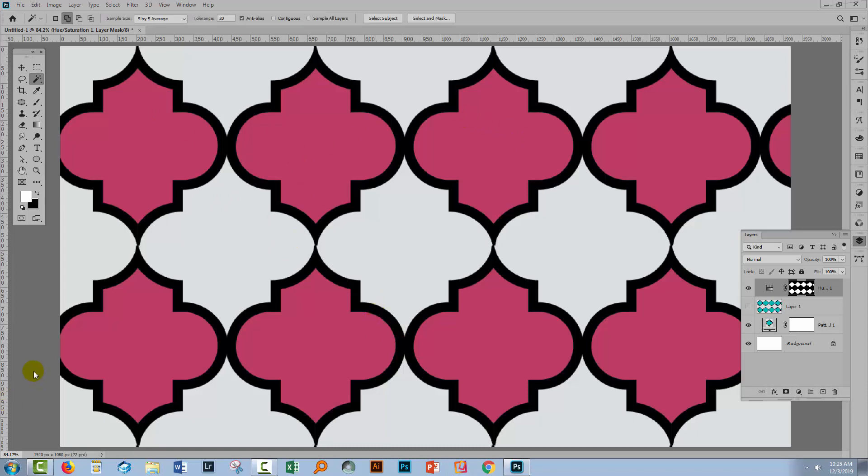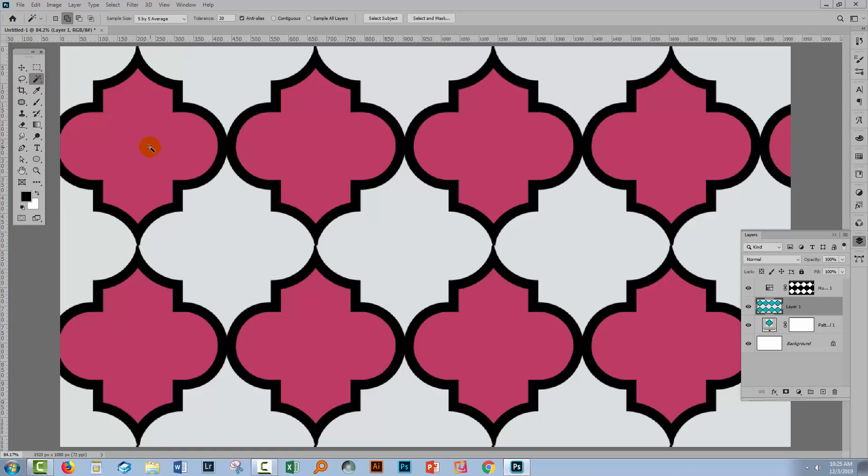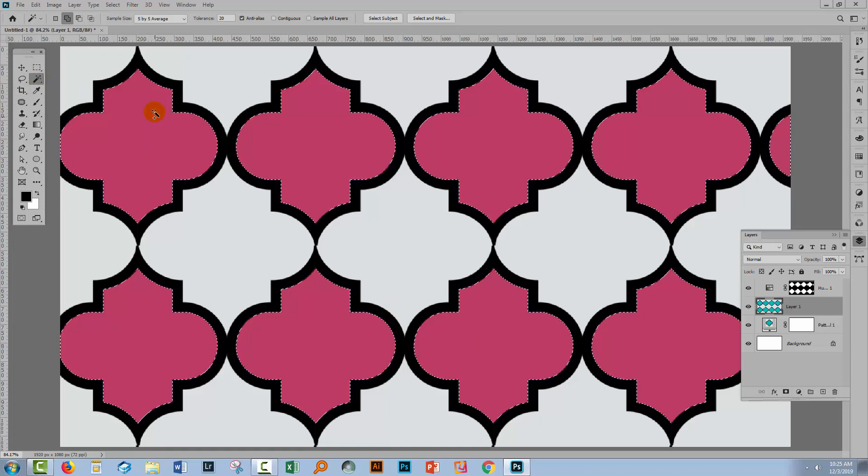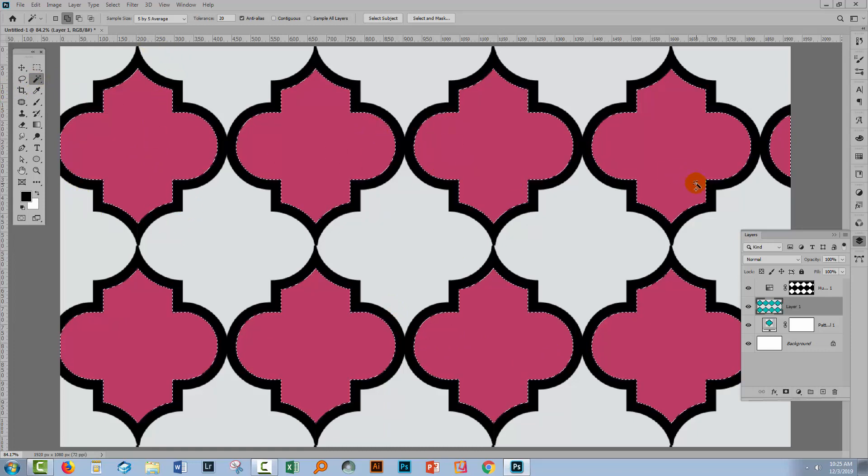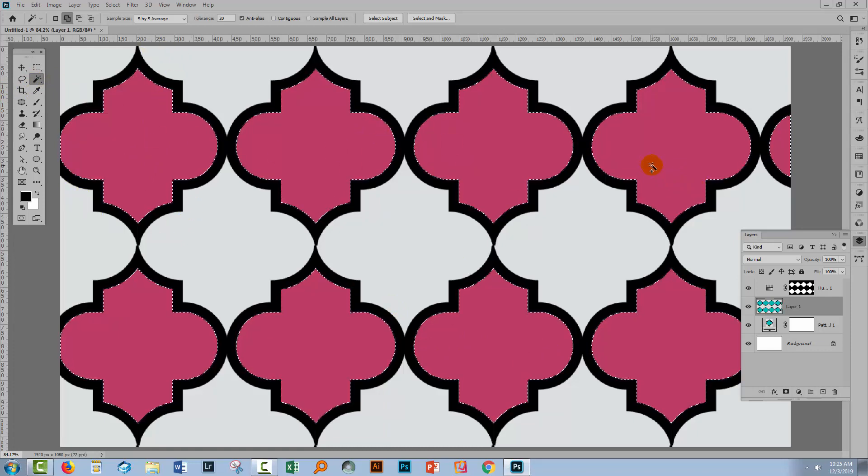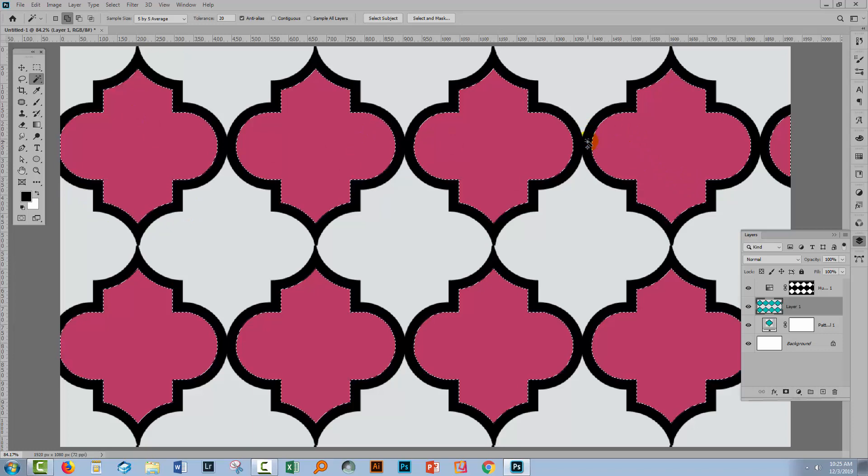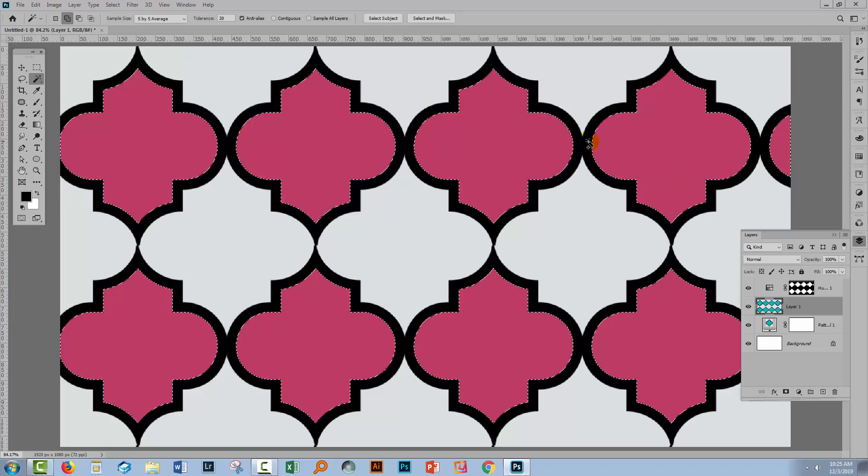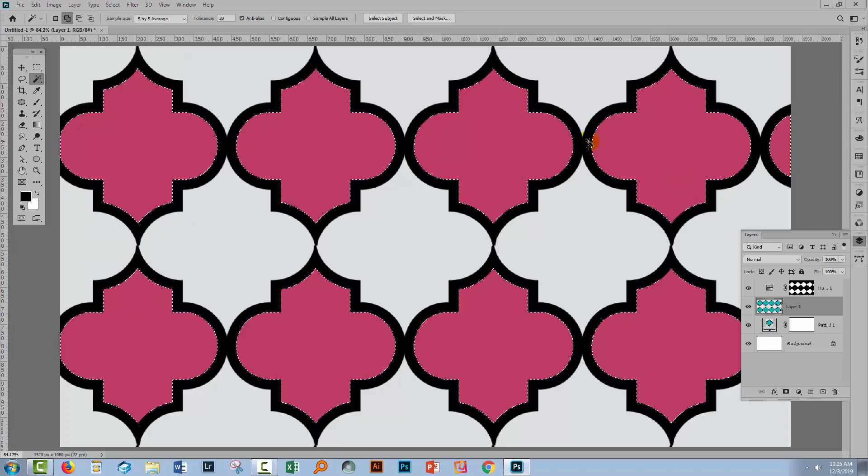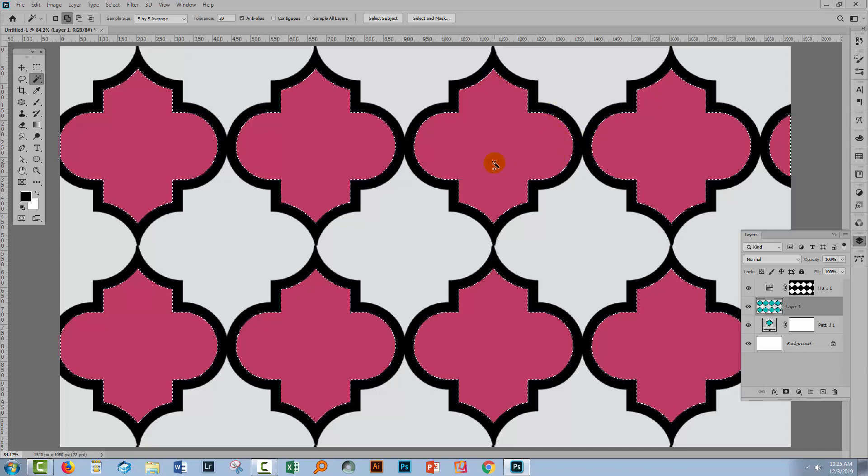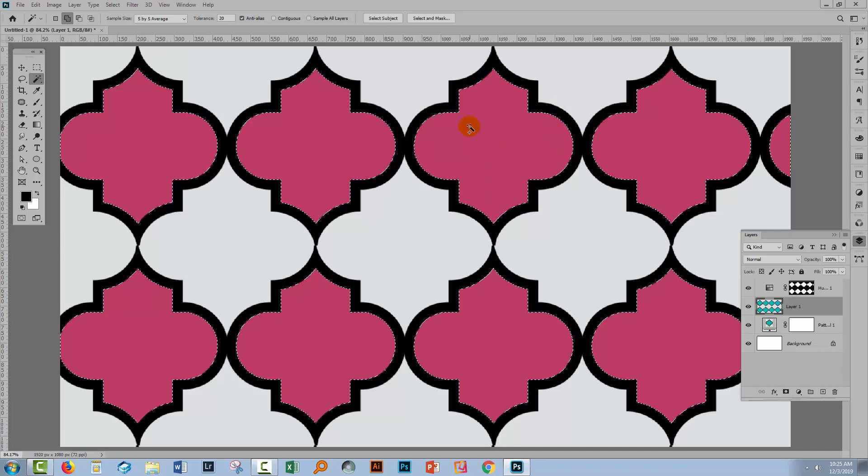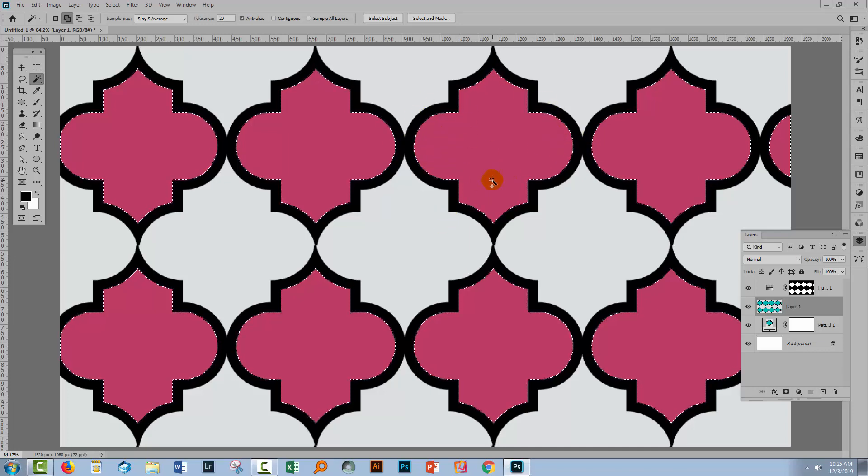The second step in this sort of two step process of recoloring this image is to use a gradient map to deal with the black and white. To do this I'm first of all going to make a selection so I'm going back to making visible or accessible the layer that has the flattened version of the pattern. I'm going back to my magic wand tool. I'm going to click once on the area that we selected last time.